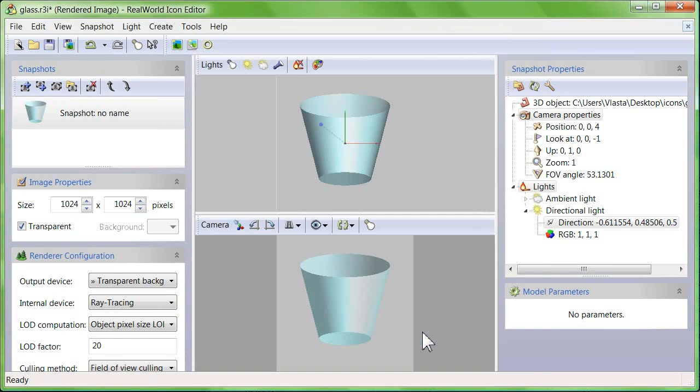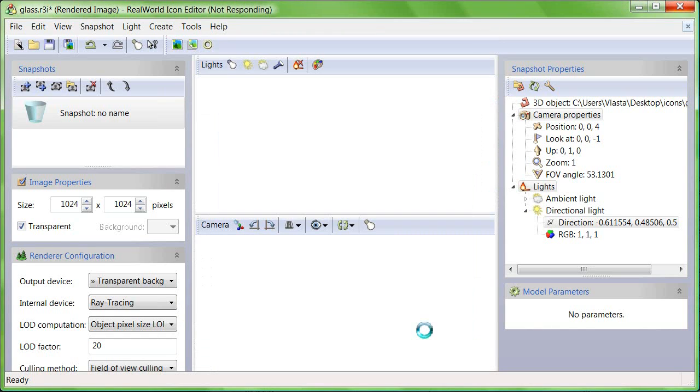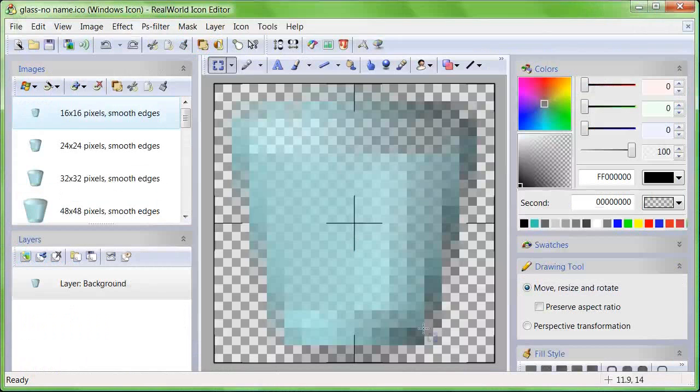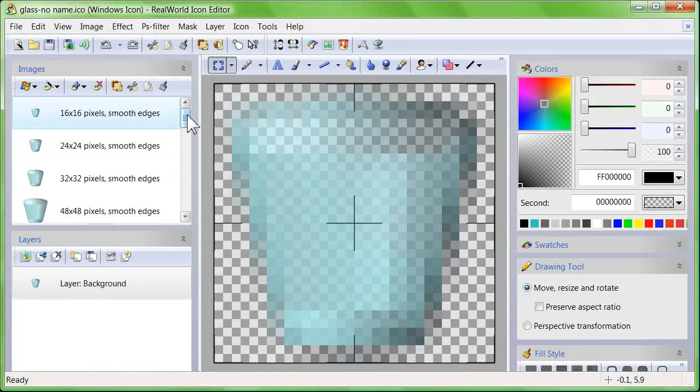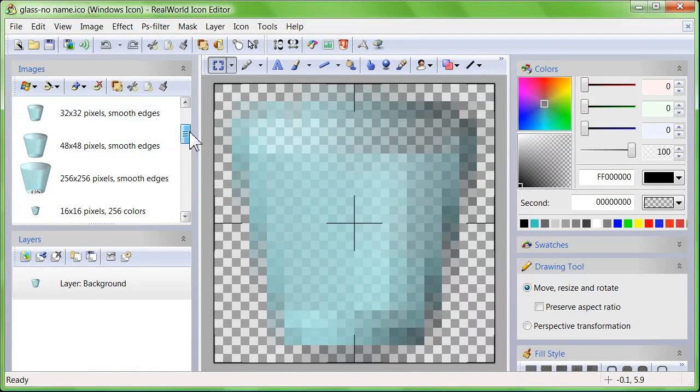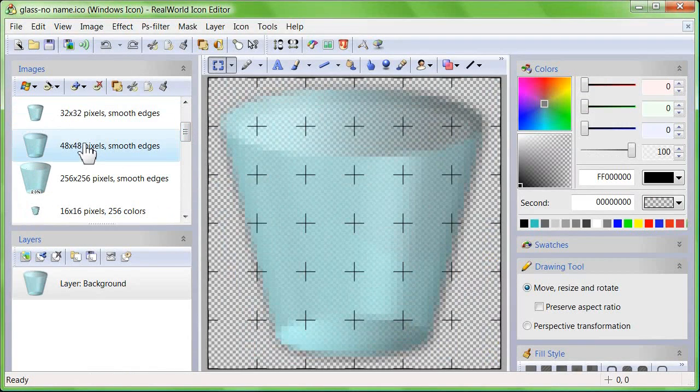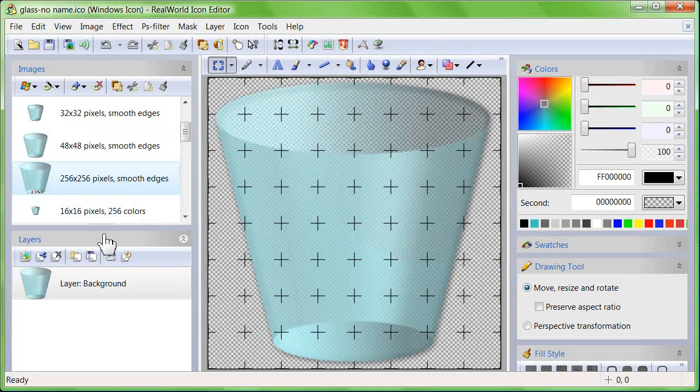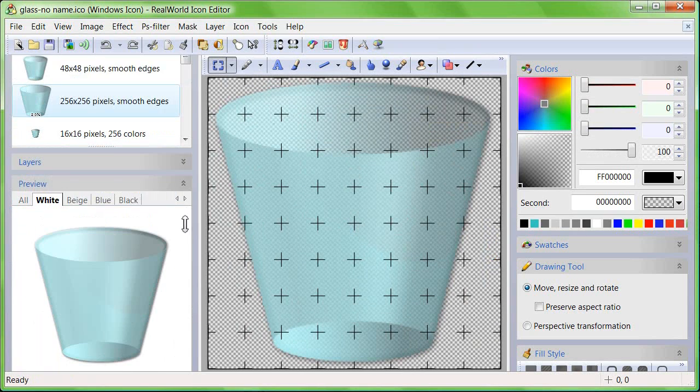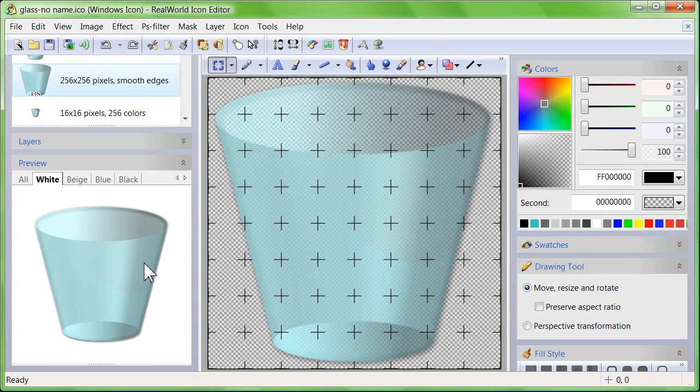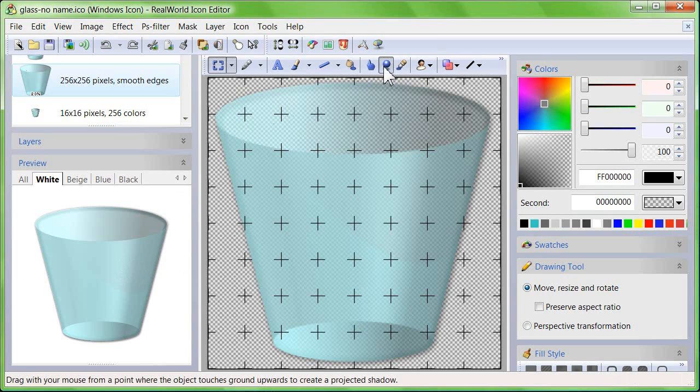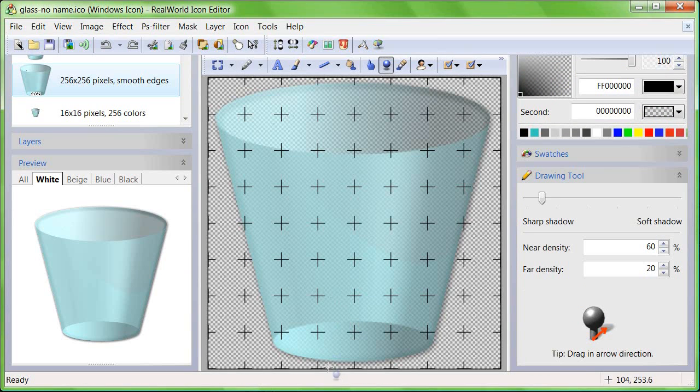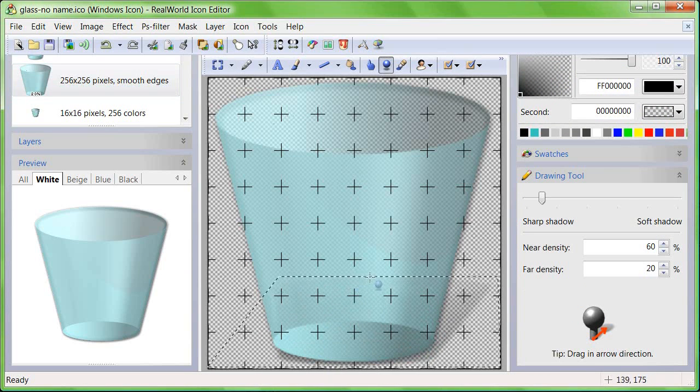Click OK again. Our simple glass icon is complete but I will add a projected shadow to the largest image. Select it. Switch to the projected shadow tool and drag up and to the right with your mouse.